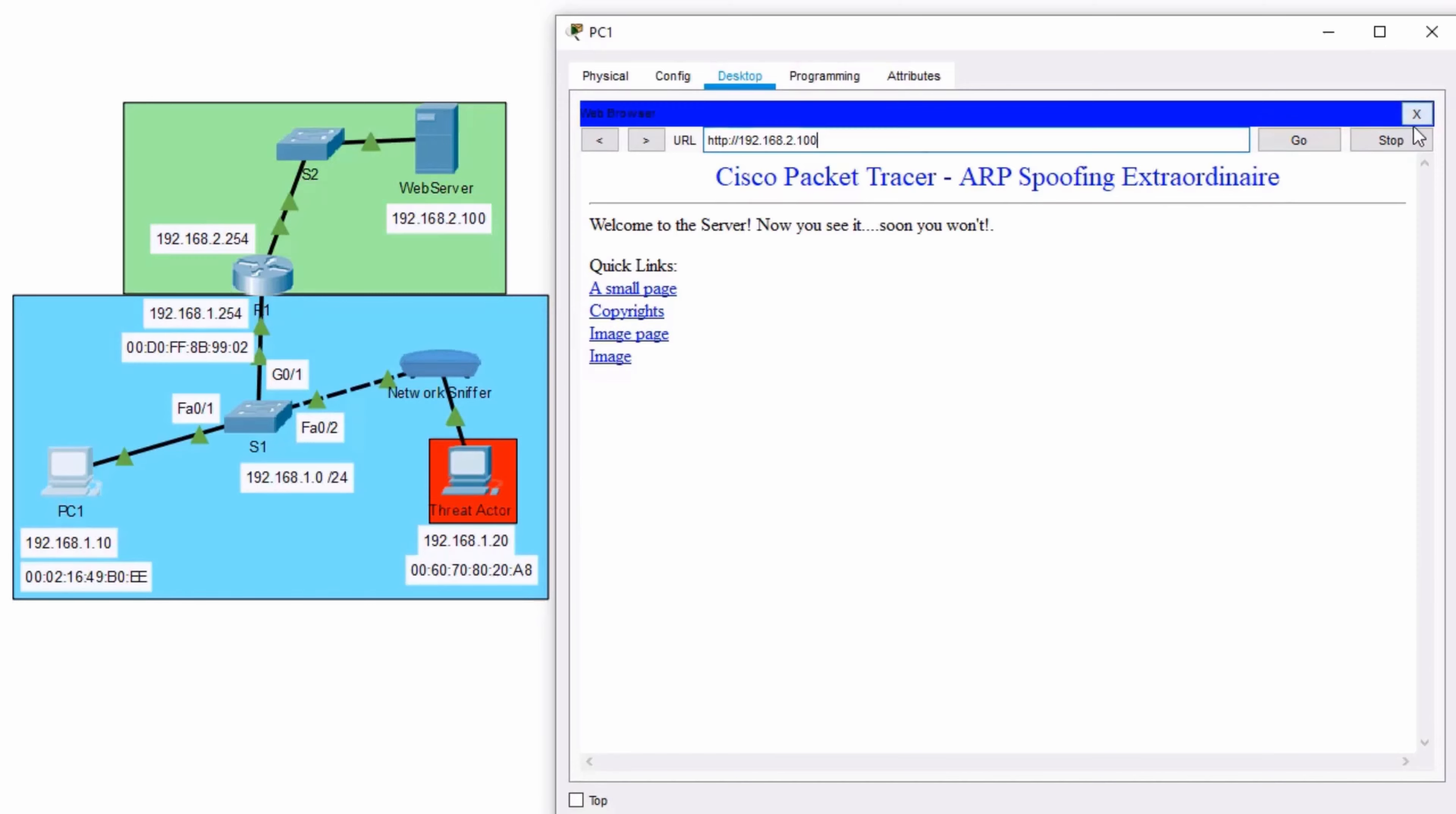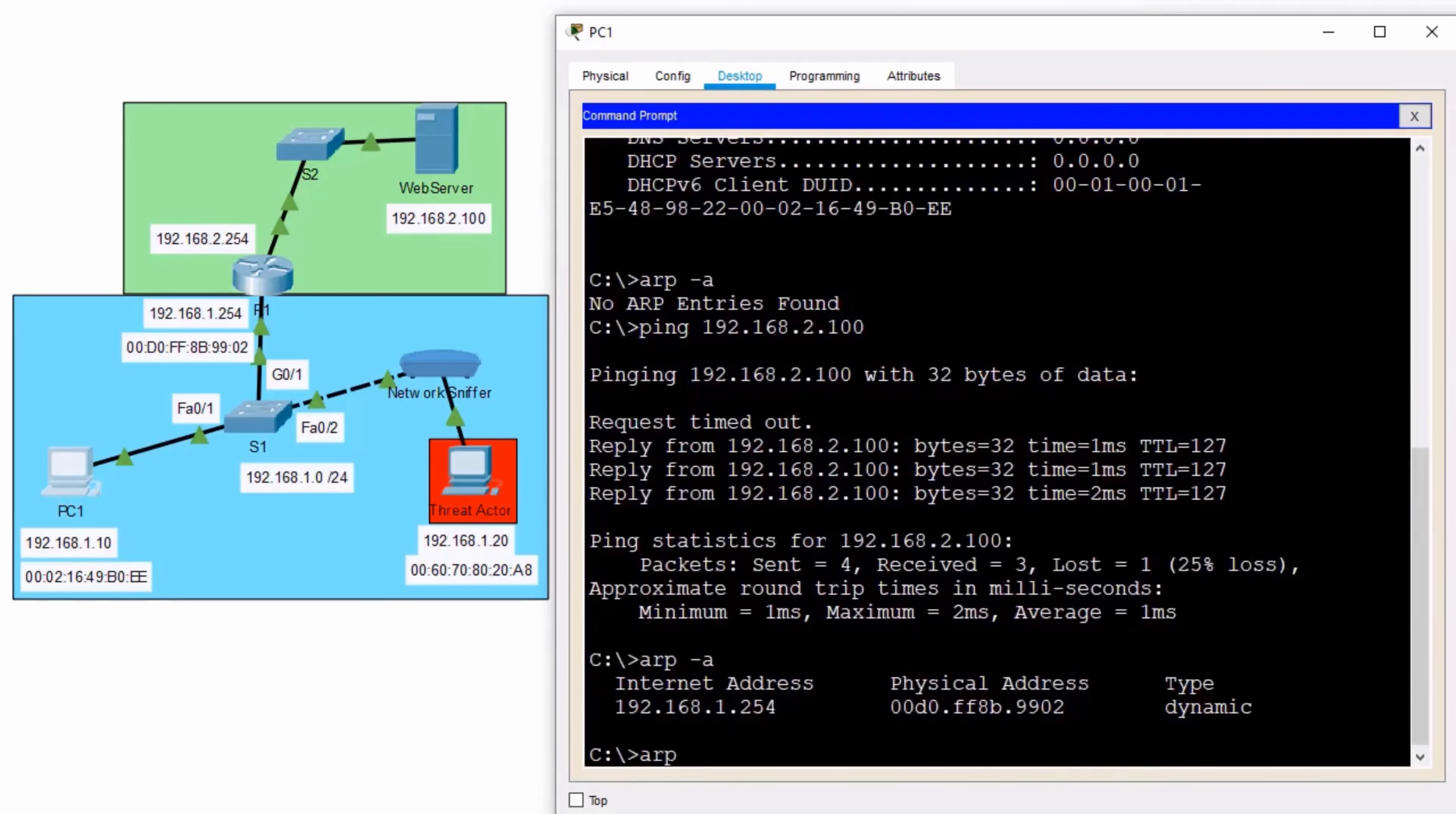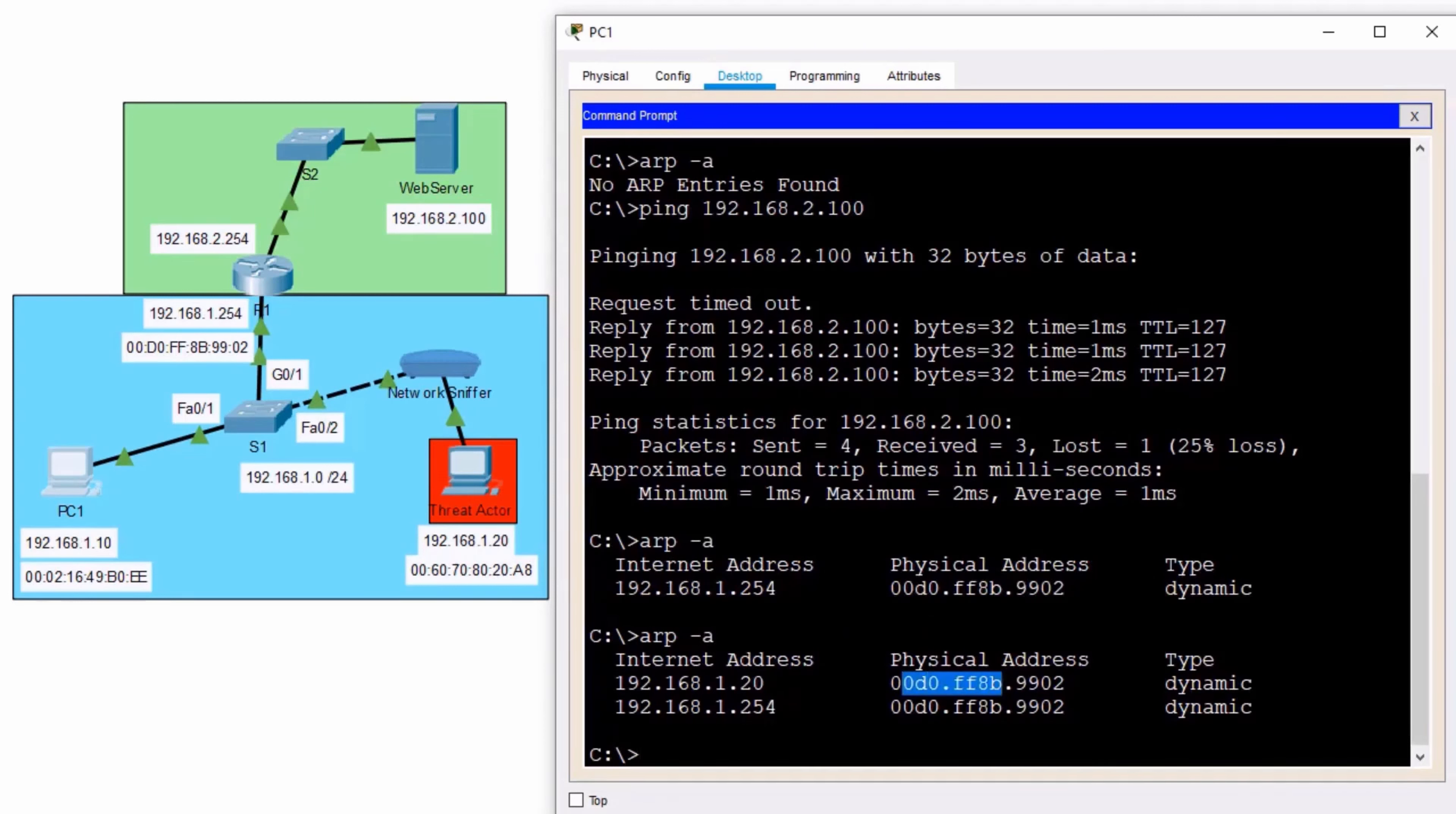And I want to show you something. On PC1, let's take a look at our ARP cache now. ARP space hyphen A. We see that 192.168.1.20. Hey, check it out. Has that MAC address of the default gateway.